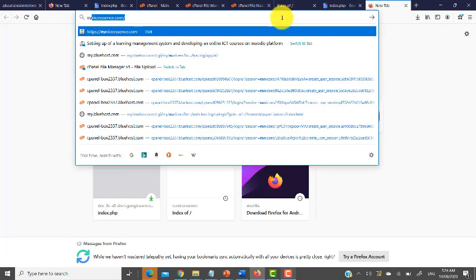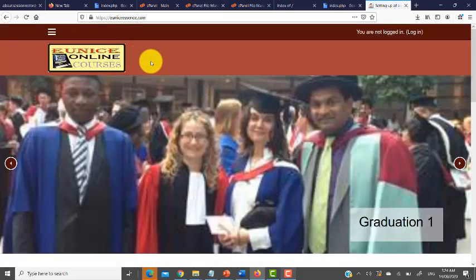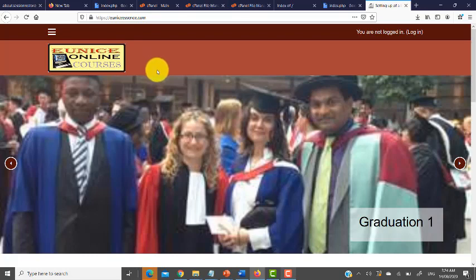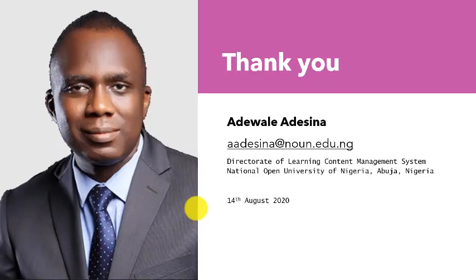Now I go back and try to load the website, uniceessence.com. All things being equal, the Moodle site is back — it's no longer showing WordPress. Problem solved! This is how you can get back your site when an update has overwritten the index.php file on your website. I believe you'll be able to follow the steps I've outlined here to get back your site. Thank you for listening.